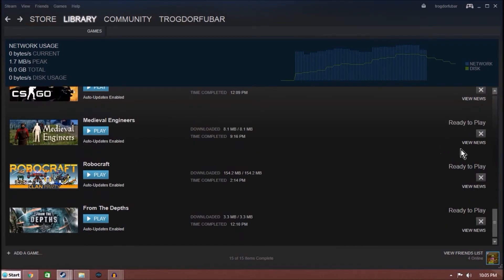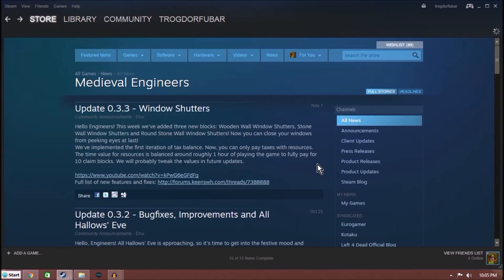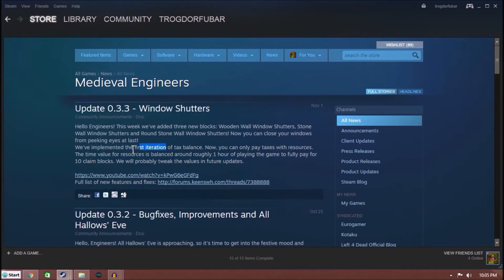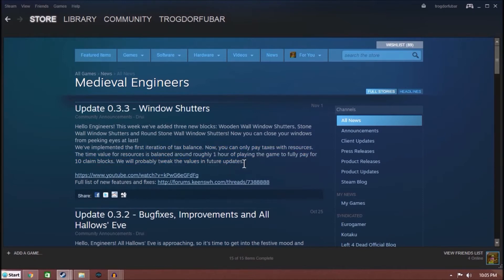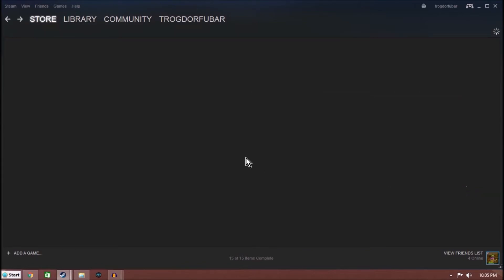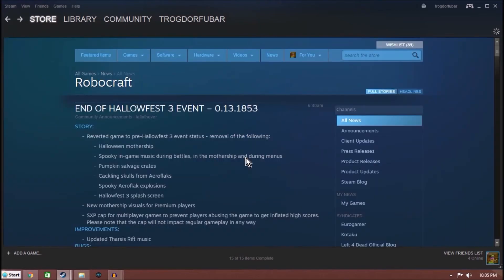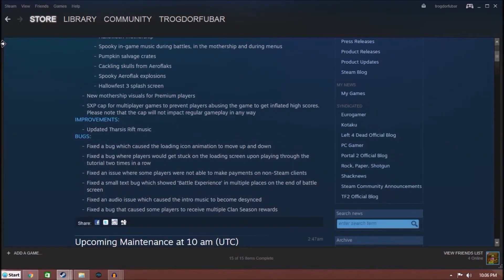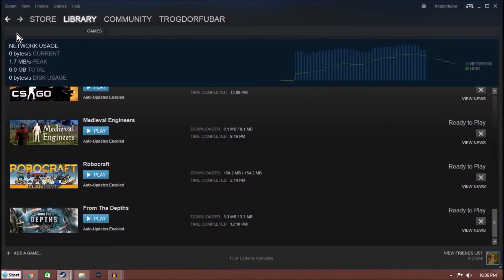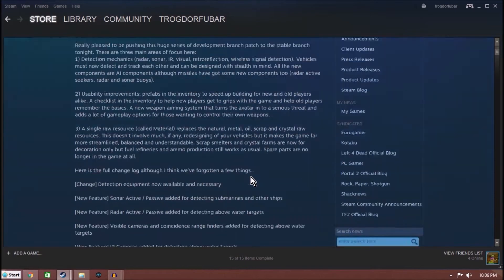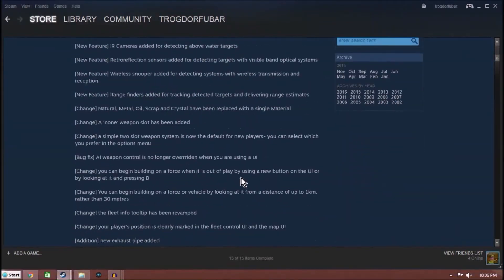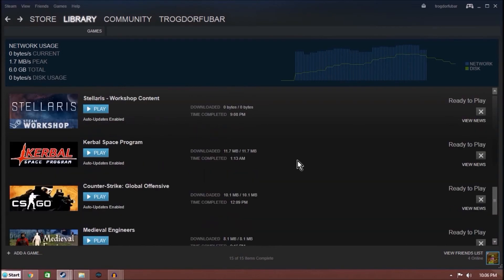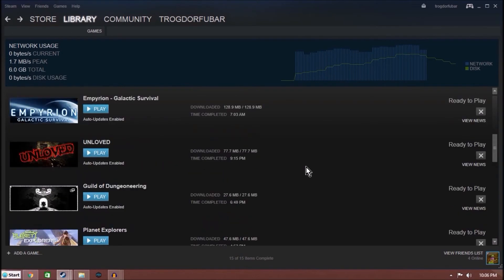CSGO, not really gonna mess with. Medieval Engineers, Window Shutters. Woohoo. First iteration of Tax Balance. Now you can only pay taxes with resource. I'm not entirely sure what that means because I haven't played it in a while. RoboCraft. Basically the end of their Halloween event. That was all. And From the Depths, dealing with their Halloween event. But as you can see, they haven't really updated any of their changelog.